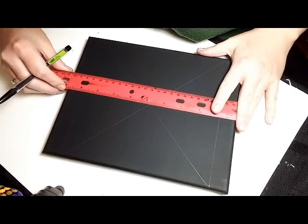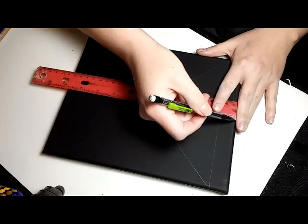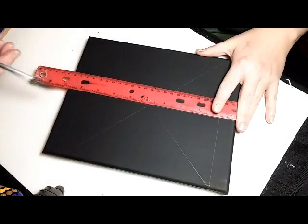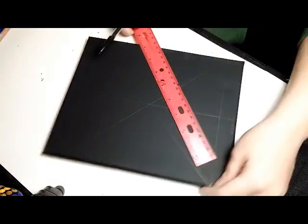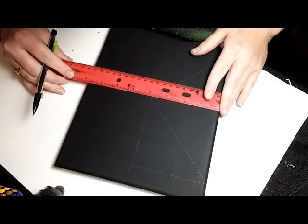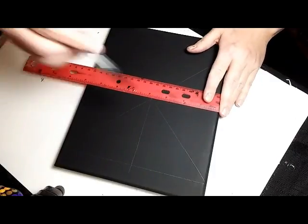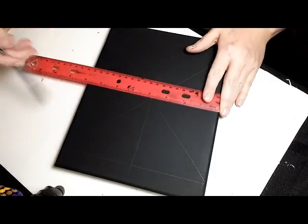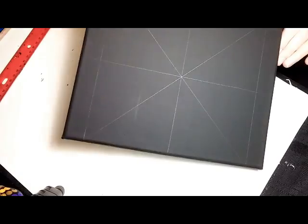And then I just square up my ruler to the edge of the canvas and draw a line to the center now. It would be just as well if you wanted to measure it out. That would be fine.